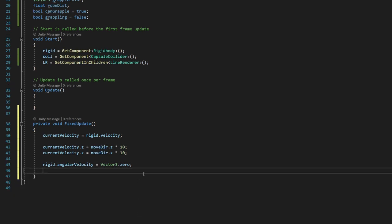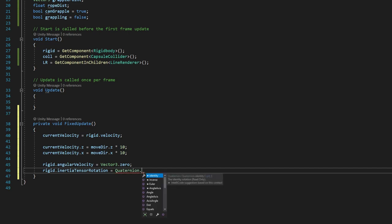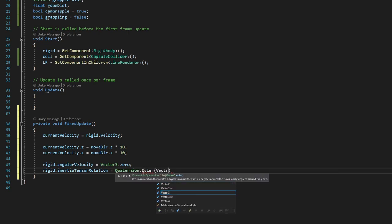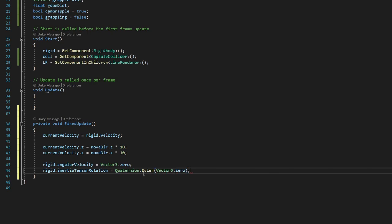We also want to say rigid.inertiaTensorRotation, which I know is a mouthful and a very long thing, but that basically is just a variable that determines our rigid body's rotational inertia, which is our rigid body wants to rotate and we want to make it not do that because we don't want it to rotate unless we're telling it to. And we're going to set that equal to quaternion.eulerVector3.0. And again, that's inside those parentheses because quaternion.euler is a method, just like fixed update or get component.